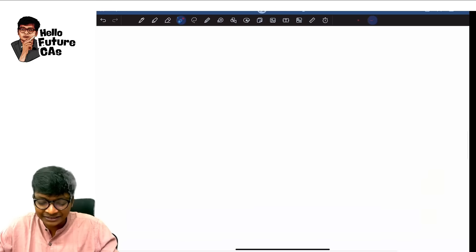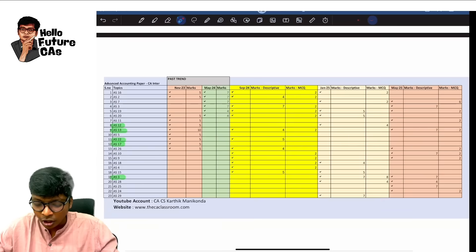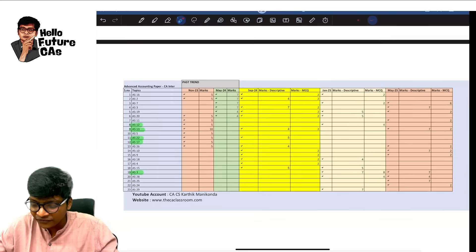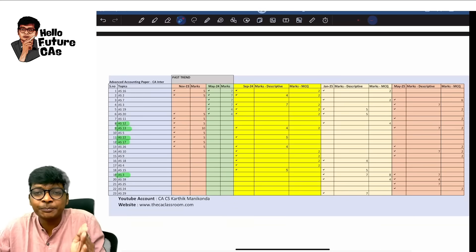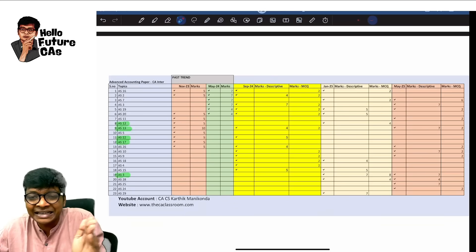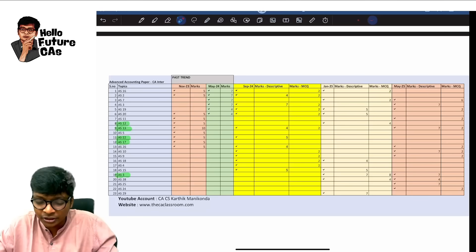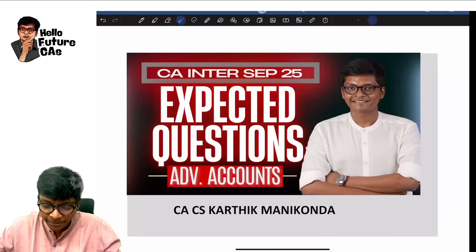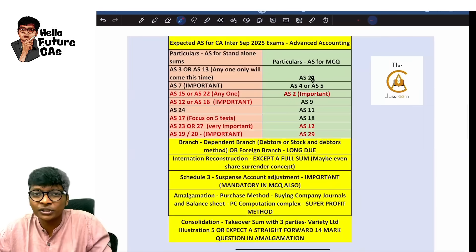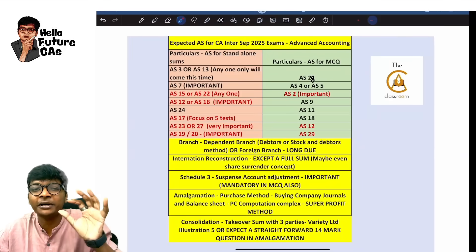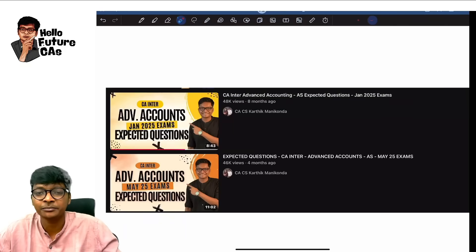Is this some random prediction or some gut feeling? No, this is based on trend analysis and based on these trends only, we prepare the expected questions for the upcoming September 25 exams.